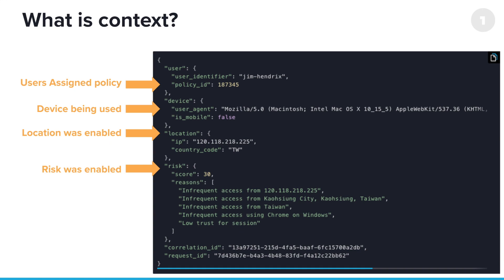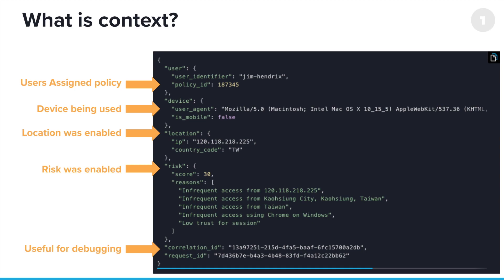Remember that risk score that we mentioned. A risk score of 30 means it's not quite like their usual behavior, but it's definitely closer to it than not. And finally, context includes some reference IDs that correlation ID and request ID that can be very useful when you're trying to debug the execution of particular smart hooks.